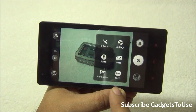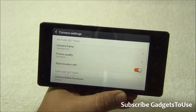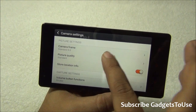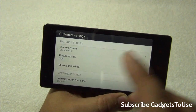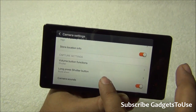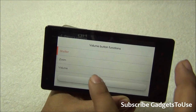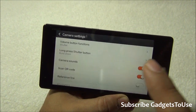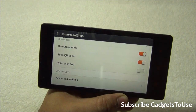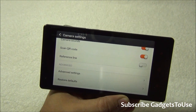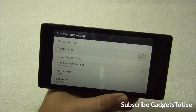Looking at the camera settings, you have HDR mode supported and a panorama mode as well. Under settings, you have picture quality which is set to standard — you can set it to high or low, which changes the resolution. You can store location information for photos, use the volume button to take a photo or for zoom, control device volume, enable camera sounds, and also scan a QR code from this device. All those options you may have seen on other devices are available here.